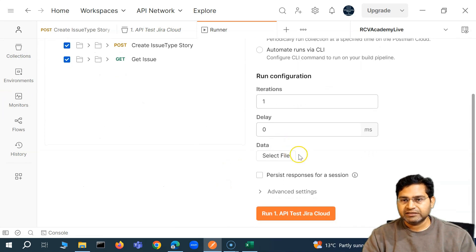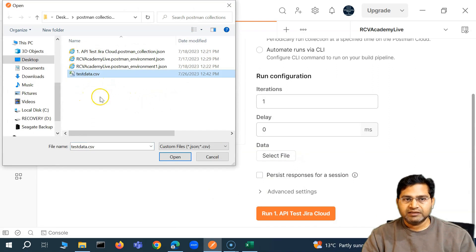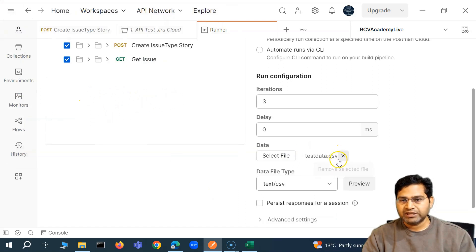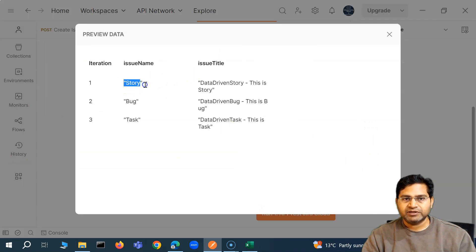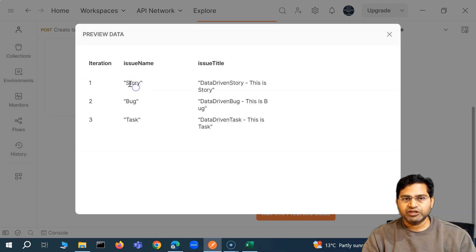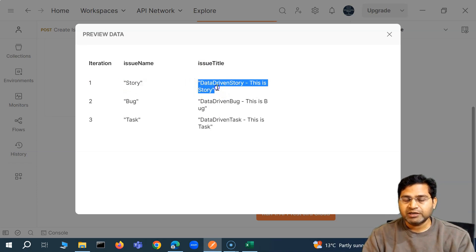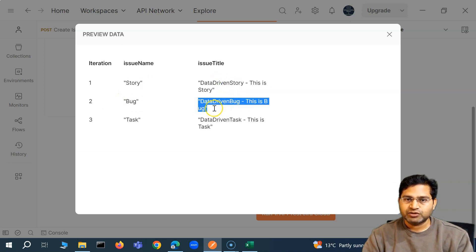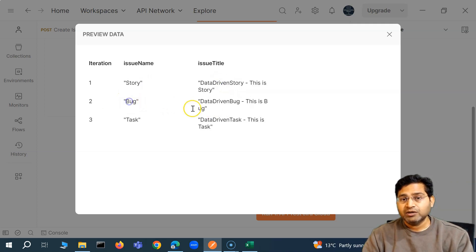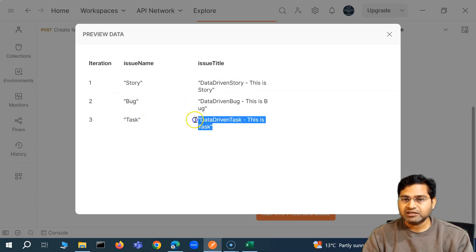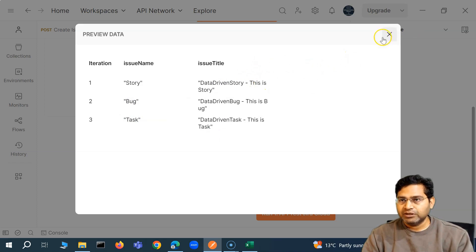The execution is simple — we go to the collection, click Run, and since data is coming from the external file we select it. We open 'test data.csv', and if you preview it you will see both the issue name and the issue title. With each iteration, the issue name will be picked up, its issue ID stored in a variable, the issue title will be picked up, and the issue will be created with that title. The second iteration creates a bug, the third creates a task.